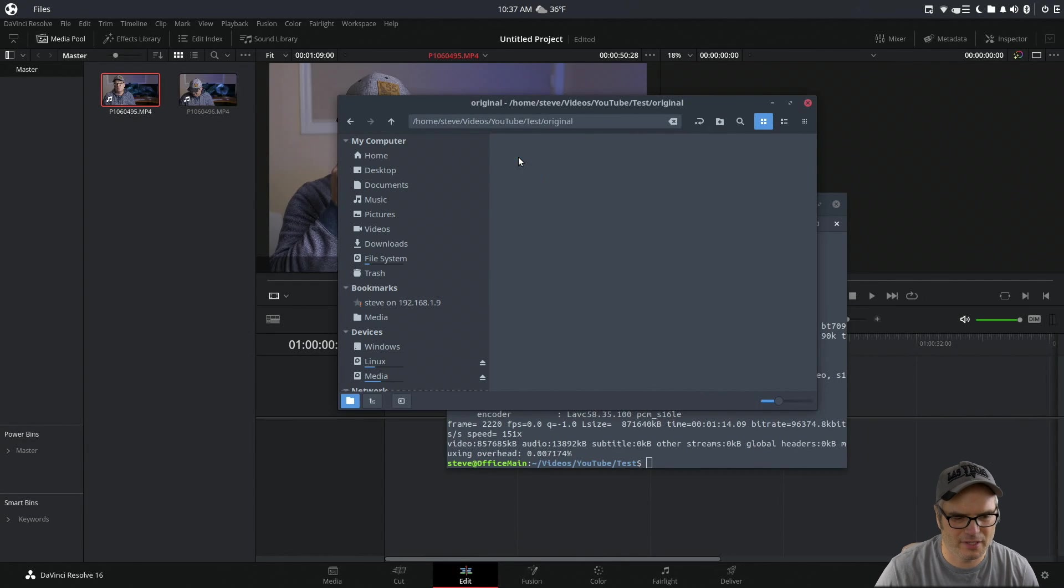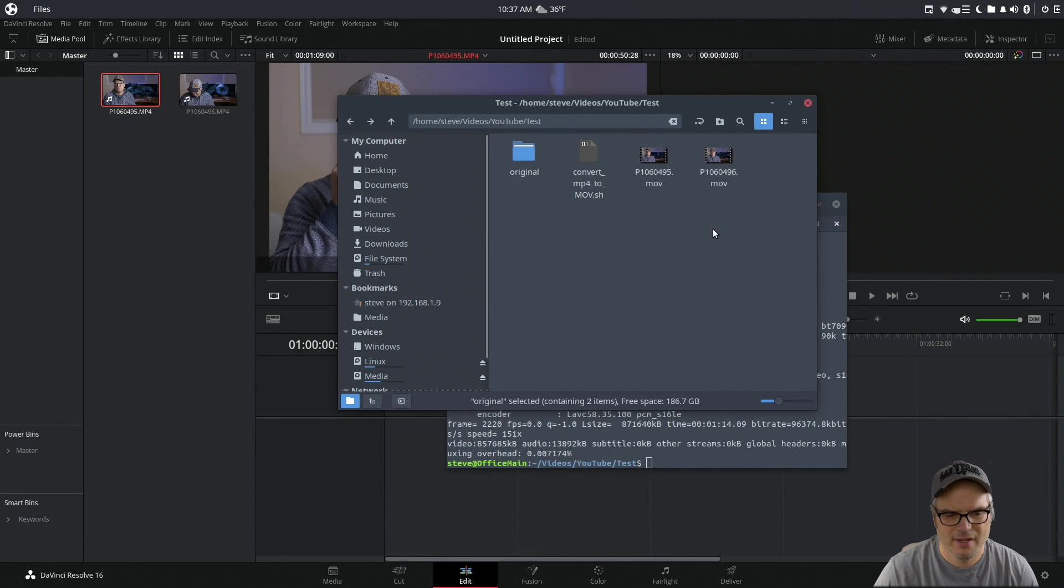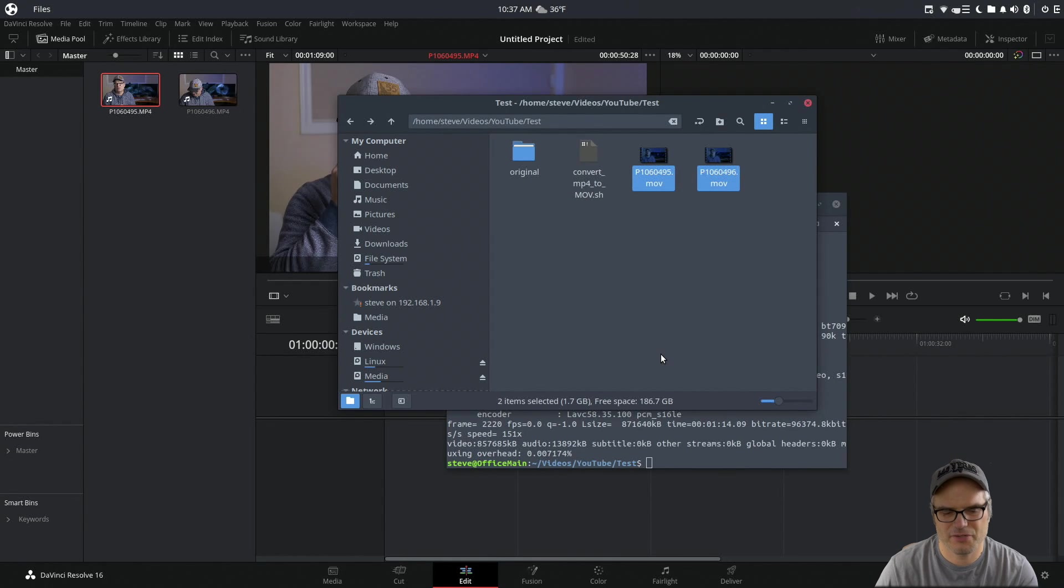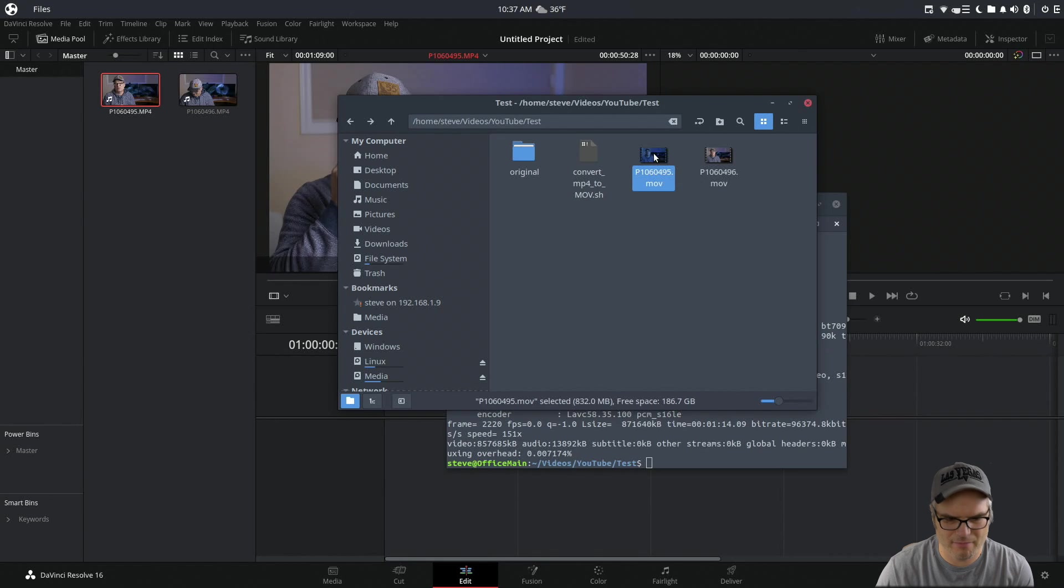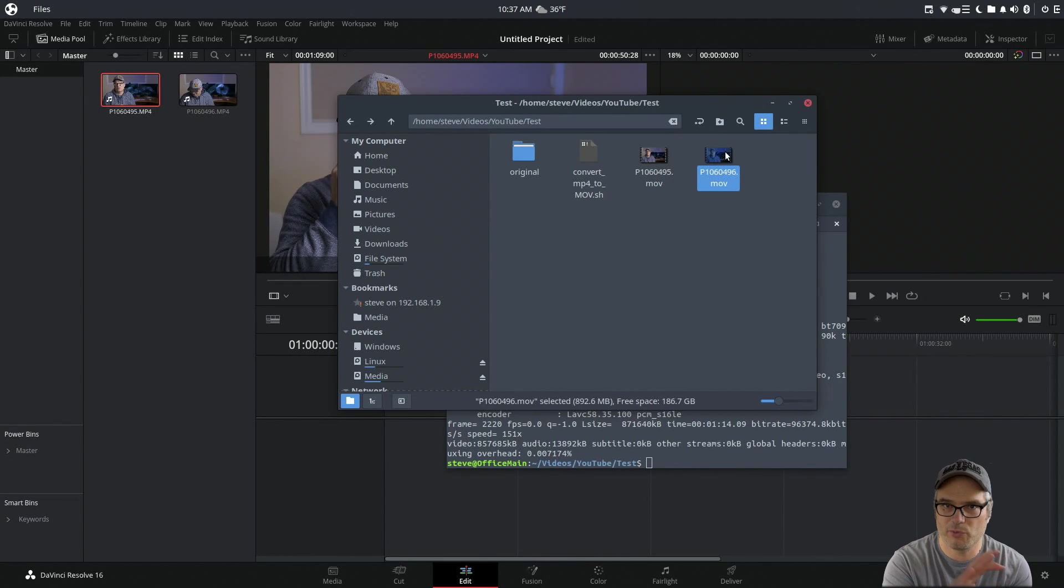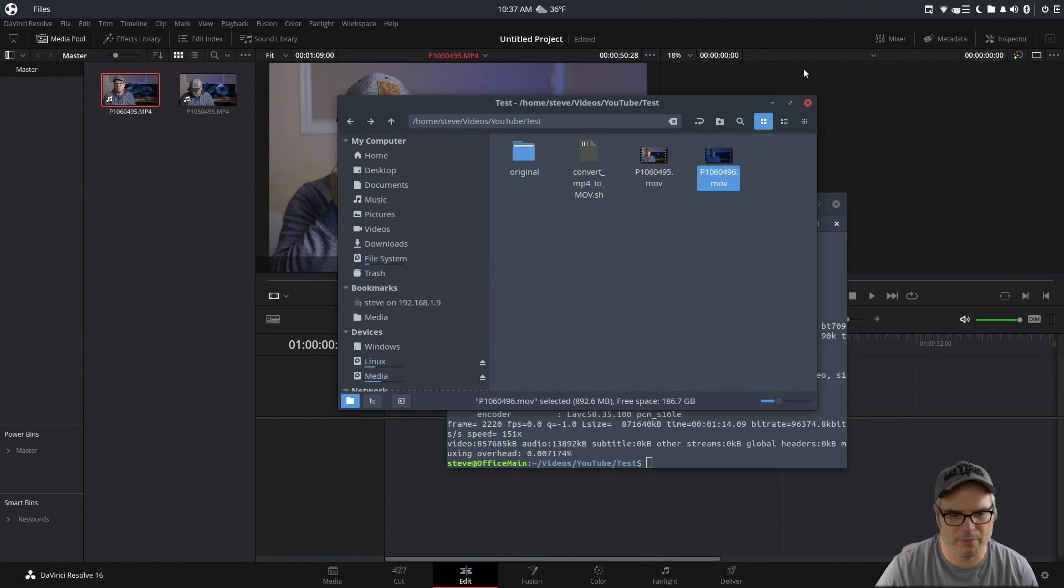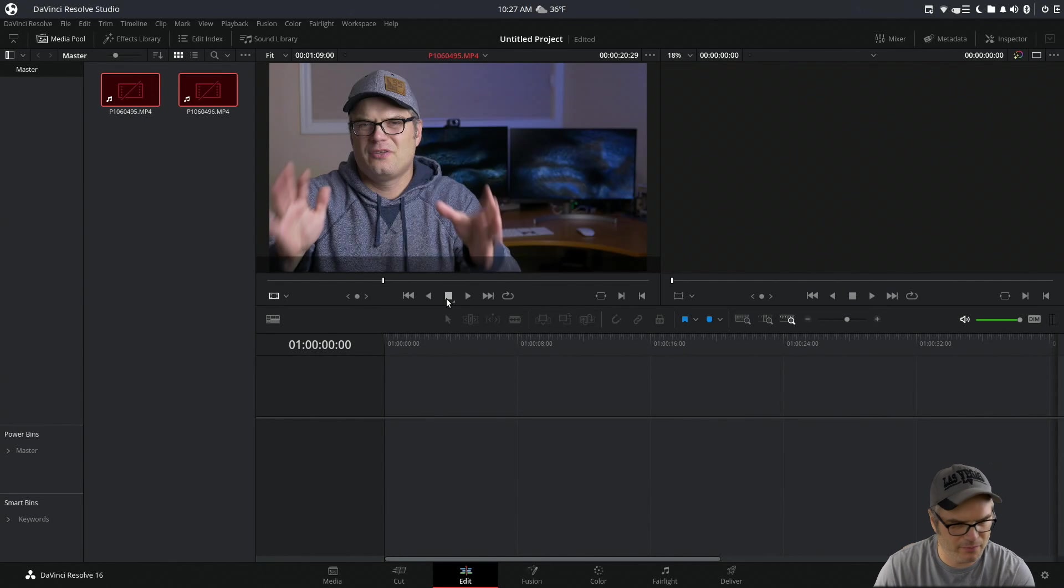So if we look in the original directory, we have the original MP4s, and if we look in this directory, we have the MOVs. Now, these are roughly the same file size because we're not doing a transcoding and making bigger files—we're just moving it to a different container basically. And now if we get rid of these MP4s...